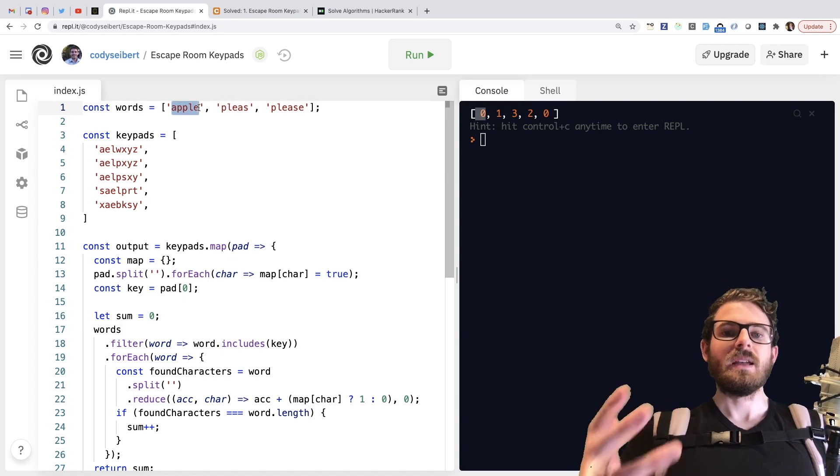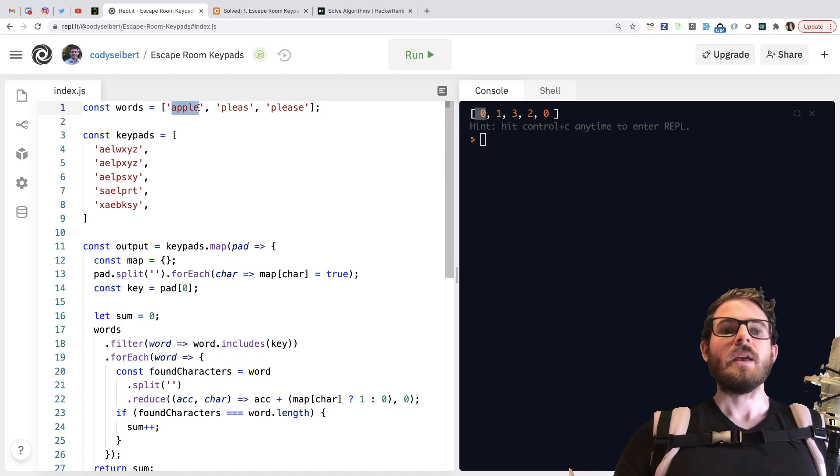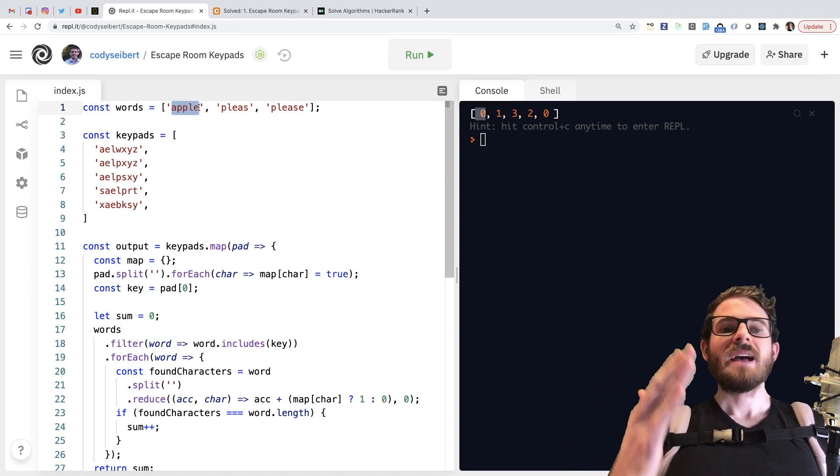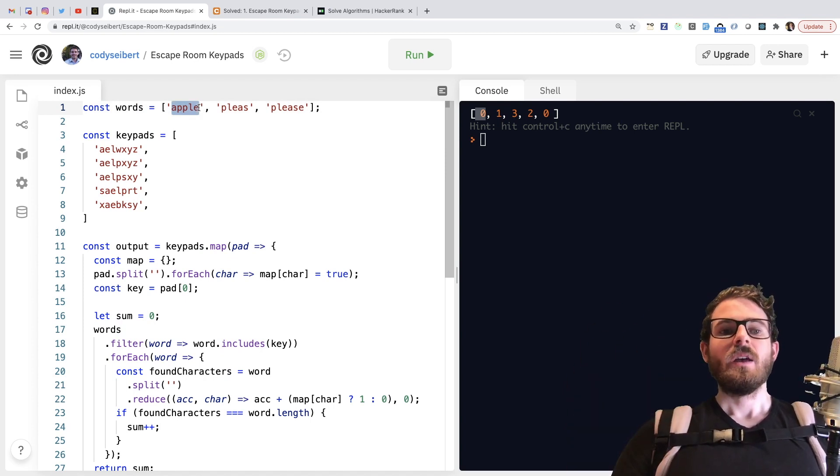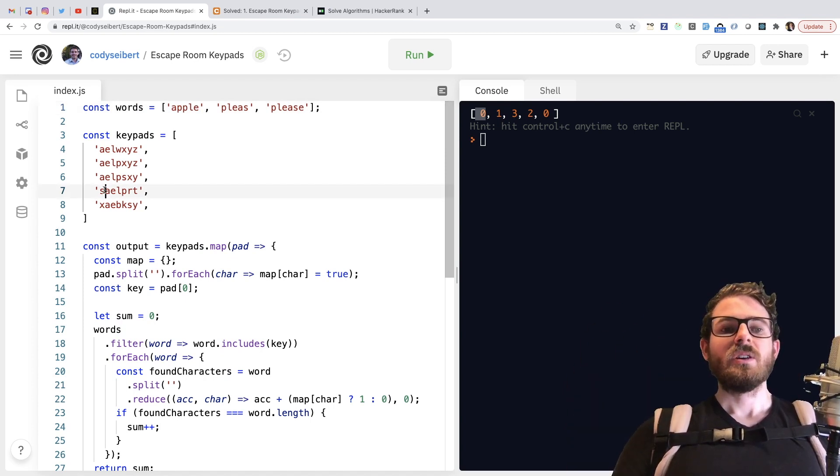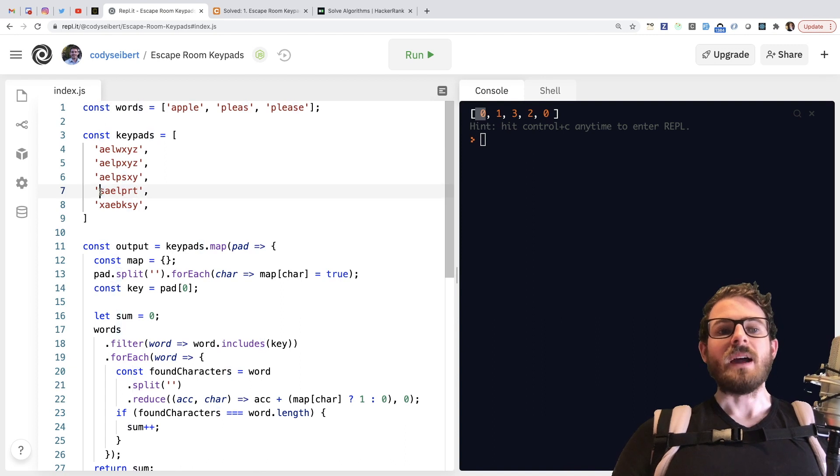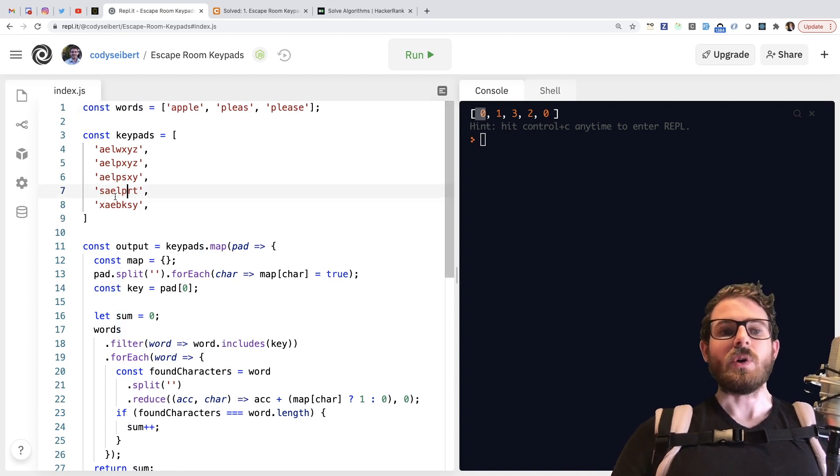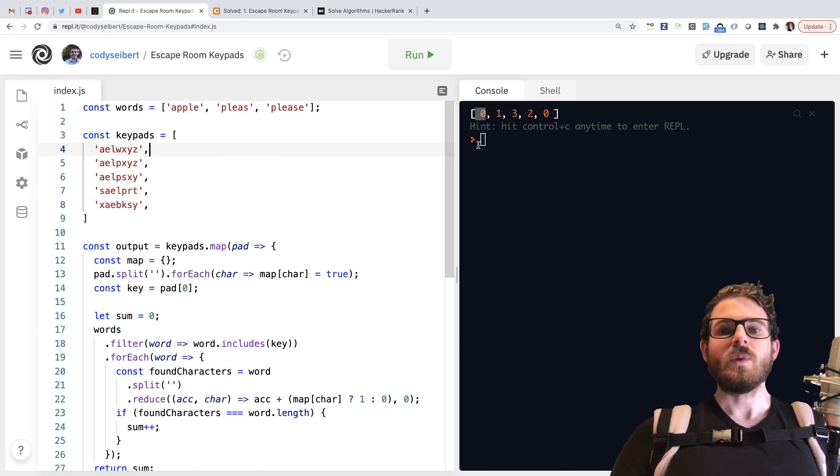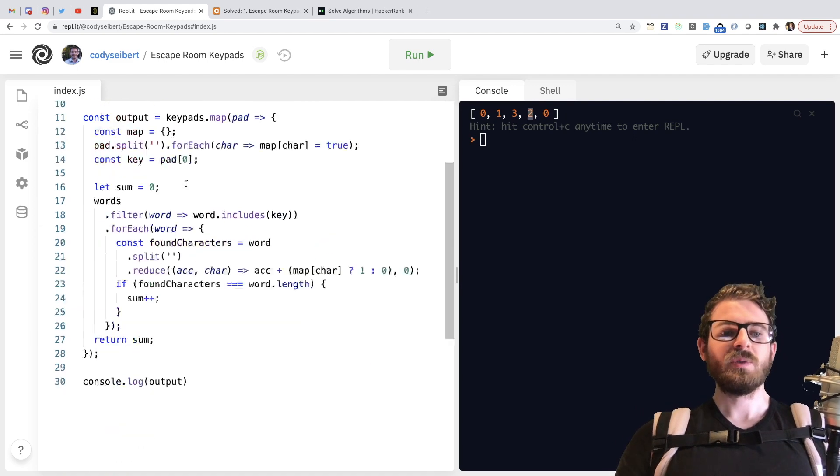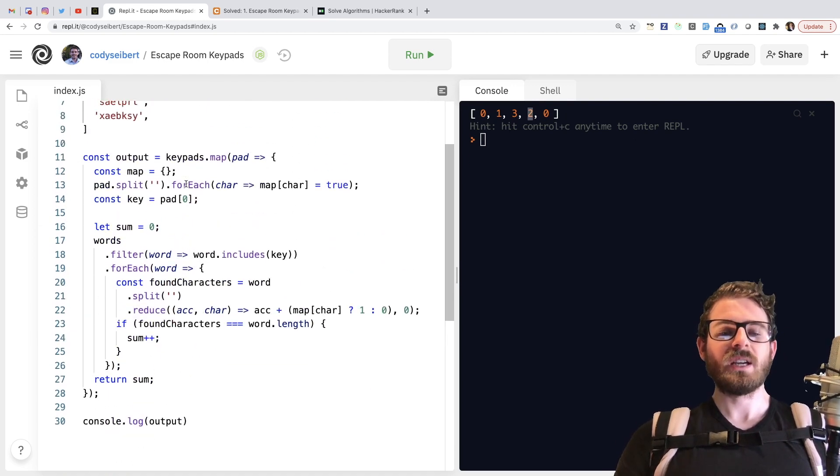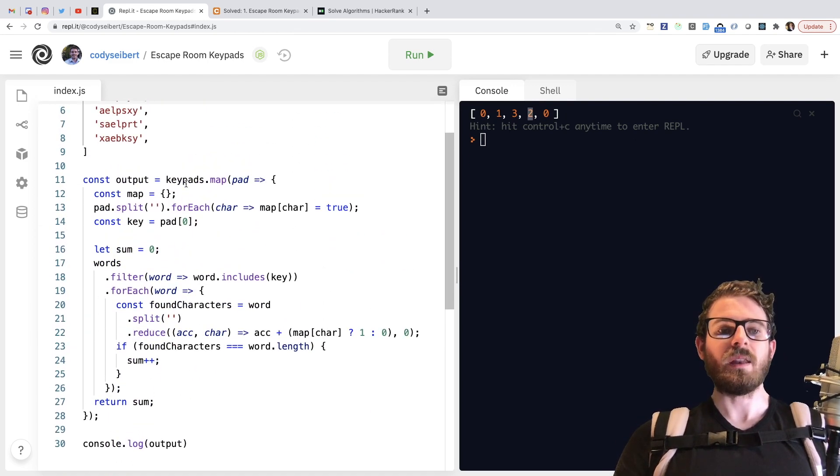Because again, the rules say that the word has to contain the first character of your keypad. In this case, apple has no S. So you kind of cross that one out. And that is why the sum of this one is two. So I thought this was a fun little challenge to kind of try out.